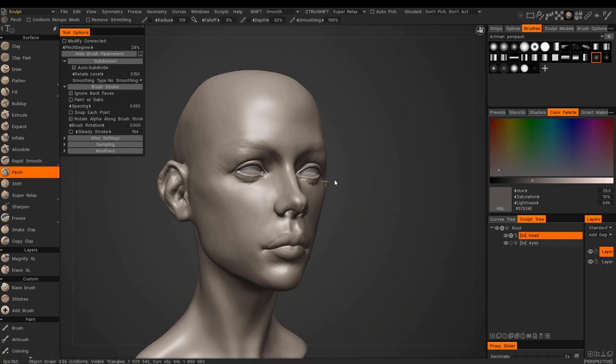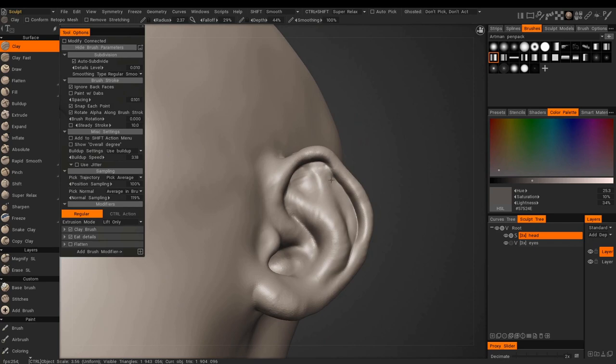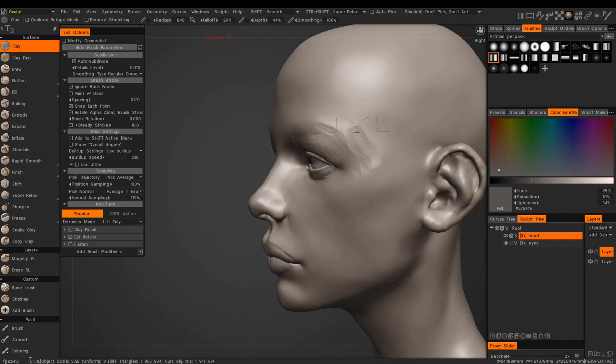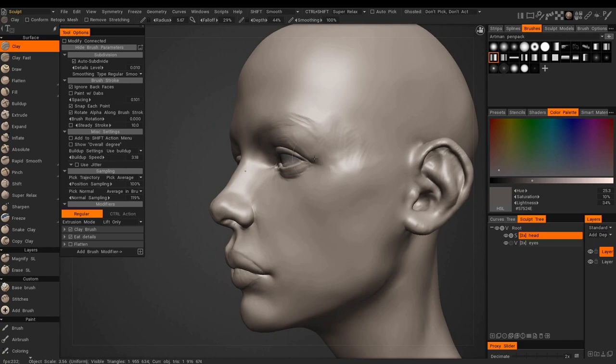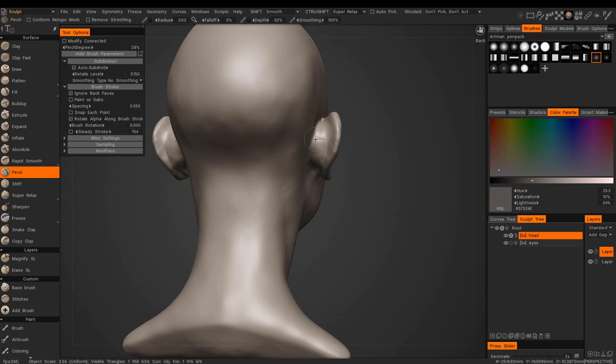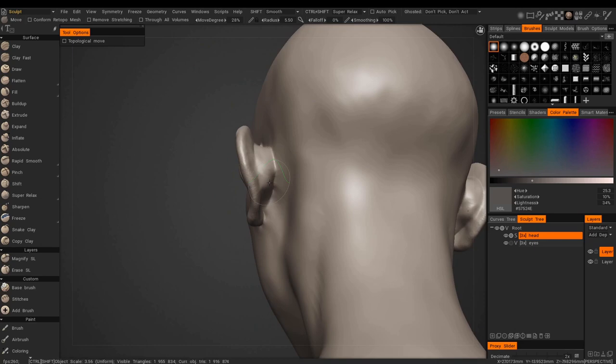I keep going back to the eyelids because I have a lot of trouble with them — I tend to make them too thick. On my last model of Beethoven, when I rendered it I saw the eyelids were just too thick. That's what references are for — for Beethoven I only used one image and it was a painting of him.